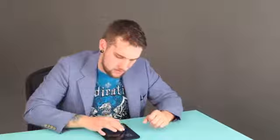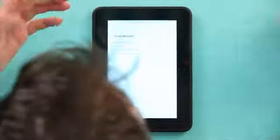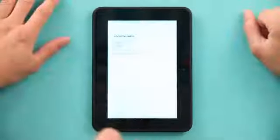And let's see. We got the beginning, cover, table of contents and end. I'm just going to go to the table of contents. There, brought me right there.